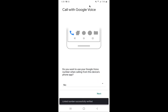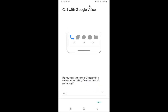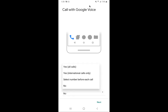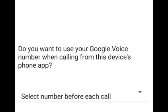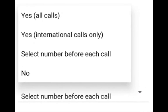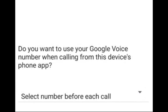It's going to verify that information. Then it's going to ask you: do you want to use your Google Voice number when calling from this device's phone app? For international calls, I'm going to select no. If I select yes on all calls, then it will apply to anybody that I call. What I choose is to select the number before each call. Then I'm going to click allow for phone logs, and you'll get a number linked up — then click next and it should all be linked up.